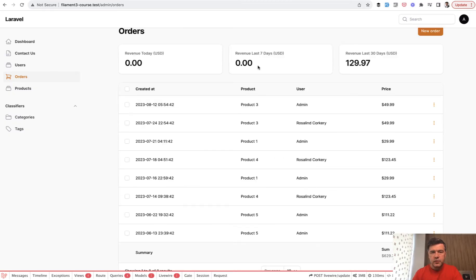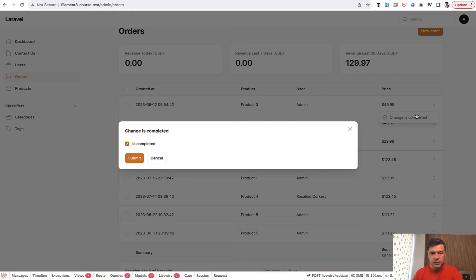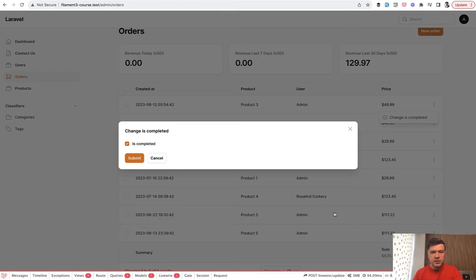So for example, you have a resource, a table, and you notice that some models are loading pretty slowly. For example, change is completed, and then you need to wait for a few seconds or a second for that to appear. And then you think that Filament is slow.